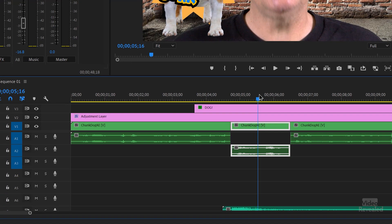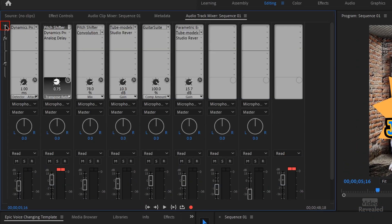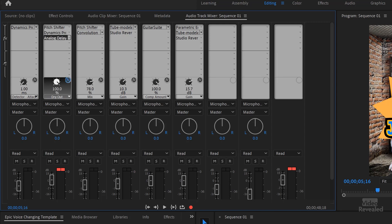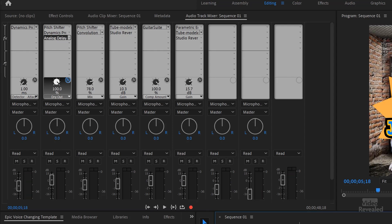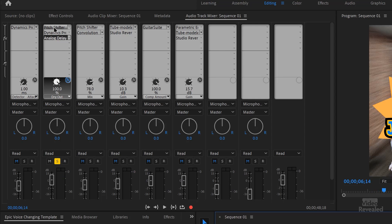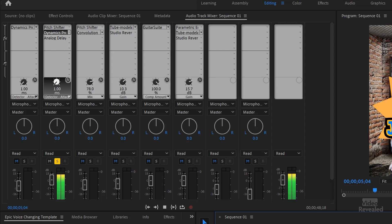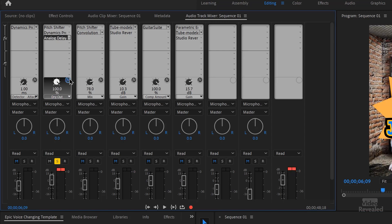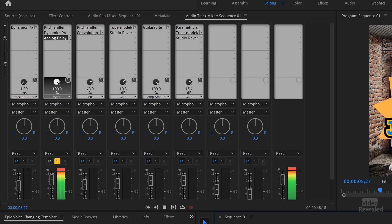So if we look at this track and twirl it down, you can see I've got three different effects: a pitch shifter, dynamics, and analog delay. I'll shut off the dynamics and the delay just so you can hear the pitch shifter. Then I added the dynamics to boost it up a bit, and then I added the delay to give it that echo effect. So those three effects — the pitch change, added punch from dynamics, and that echoey reverb — all come together to create what I call the evil voice. Anything put on Audio Track 2 will have that effect.